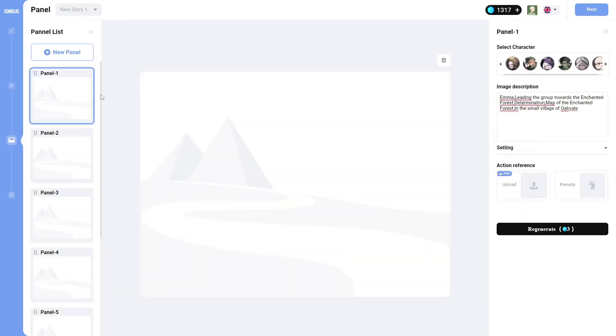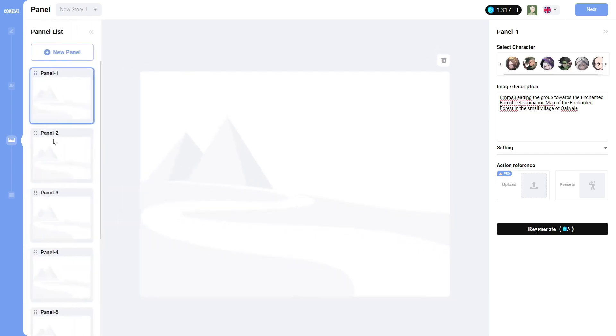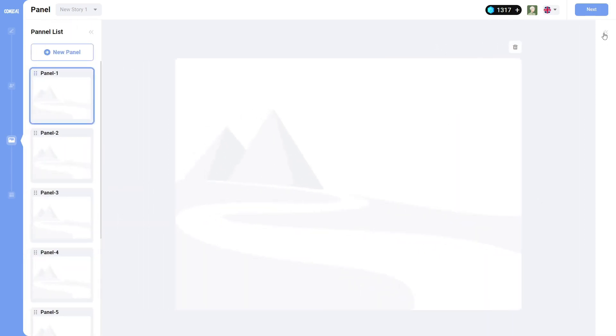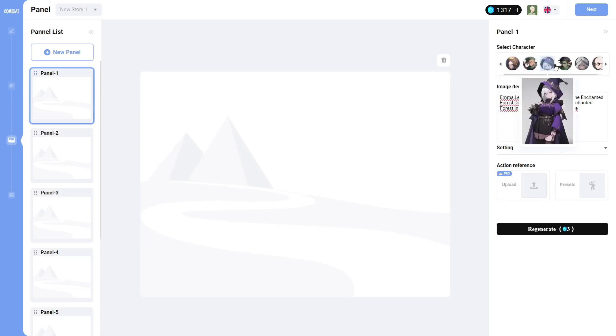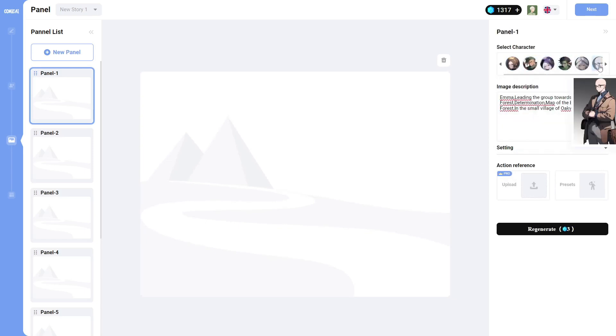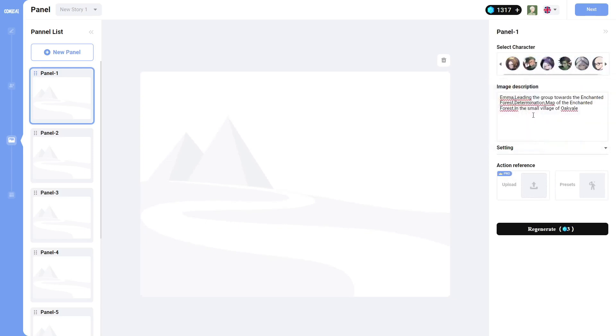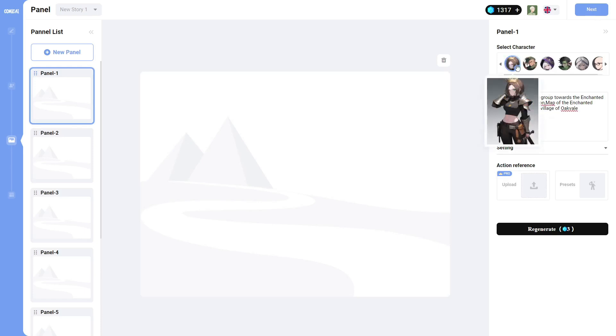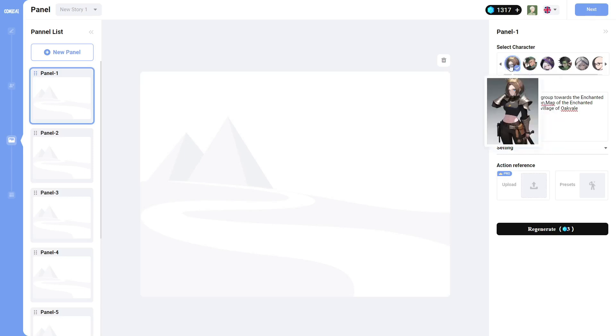Alright. And here we are on the panel screen. This is where you create the actual panels. So you can click over here to create new panel. You can click on that in order to actually hide the panels. You can do the same thing over here. And these are the different characters in our story.